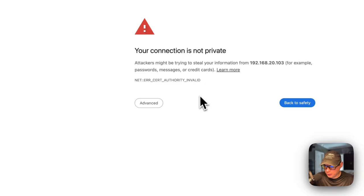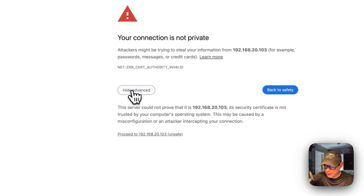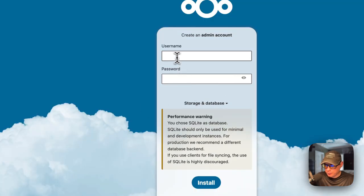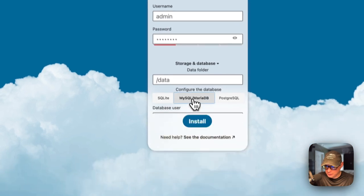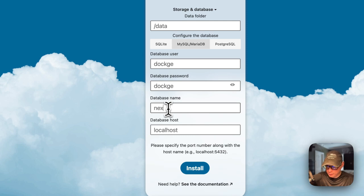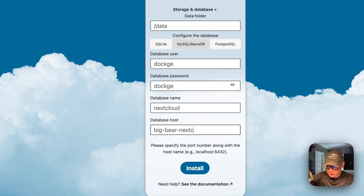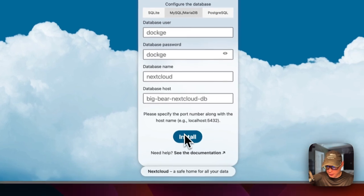Now we're going to set up Nextcloud. I'm going to go to HTTPS, then the IP of the Dockage host, and then the port. Because of the self-signed certificate, Dockage won't navigate to HTTPS directly, so I'm going to the browser, clicking Advanced, then Proceed. I'll put in a username and password, go to Storage and Databases, select MySQL/MariaDB, enter the user as 'dockage', the database name as 'nextcloud', and the database host as 'big-bear-nextcloud-db'. Now we're good to go - I'm going to click Install Now.